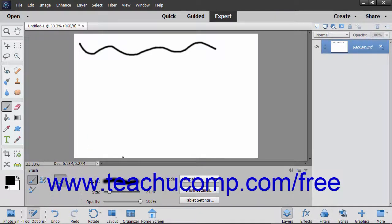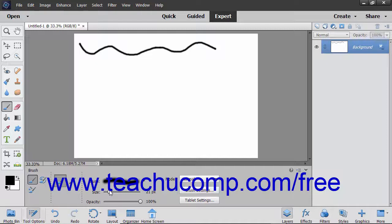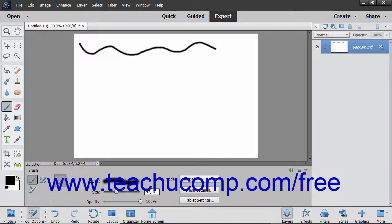To control the size of the brush you are using, use the Size slider to set the width of the brush tip to use. You can also type an exact measurement in pixels into the box to the right of the slider.